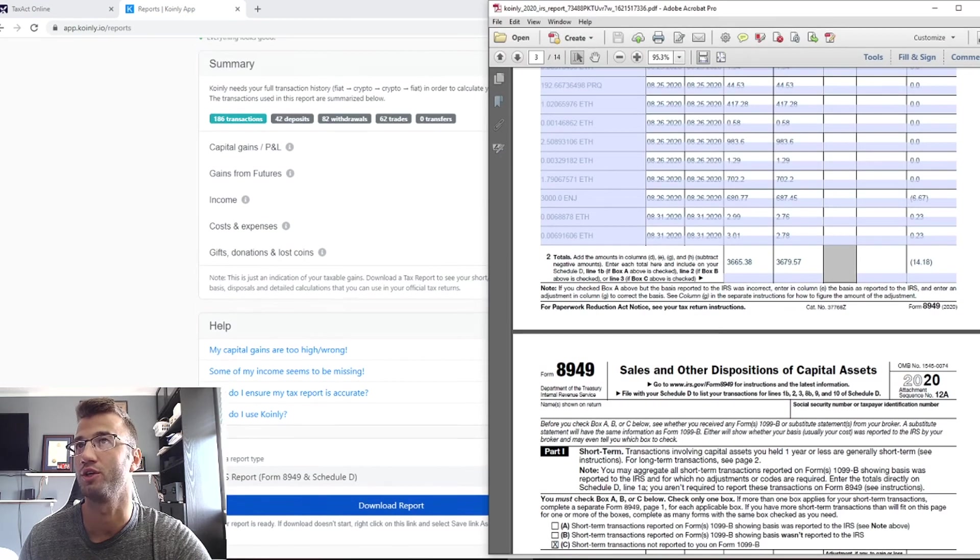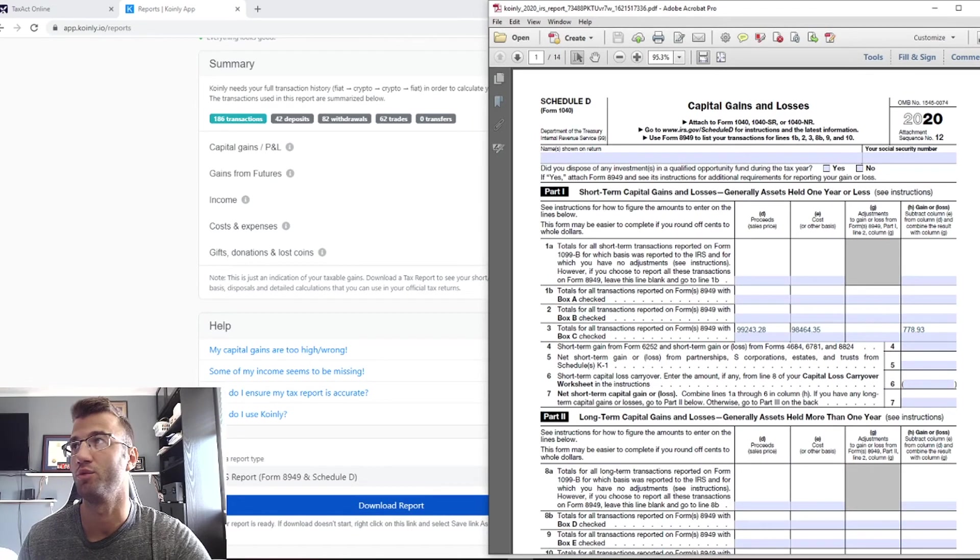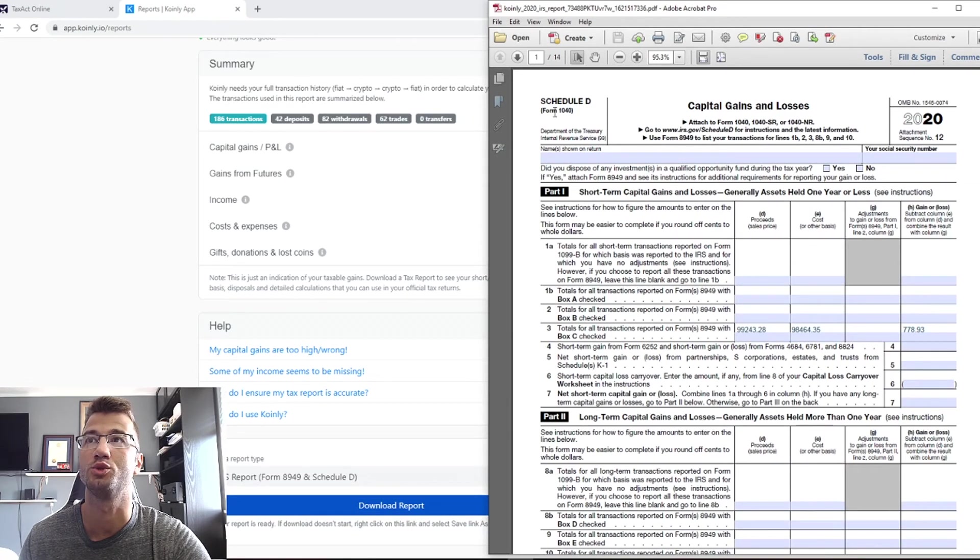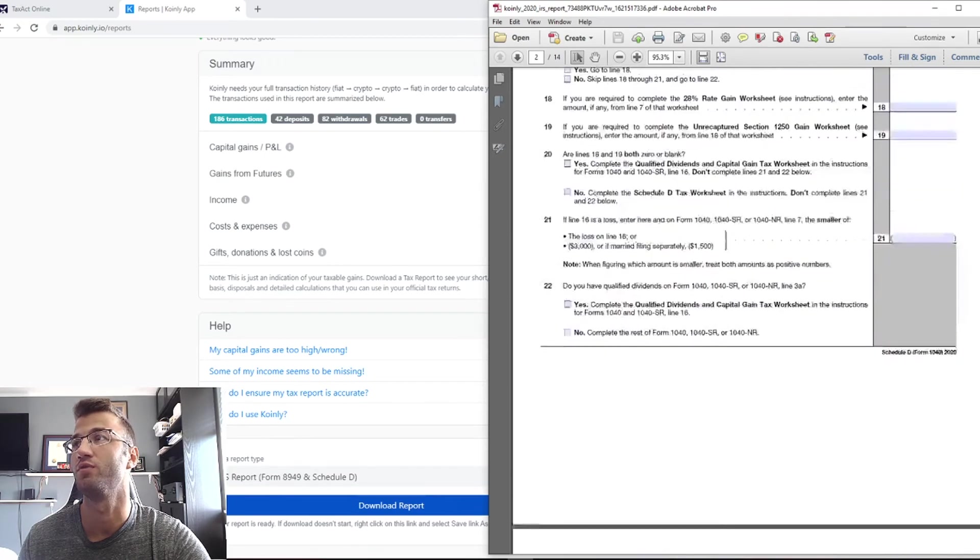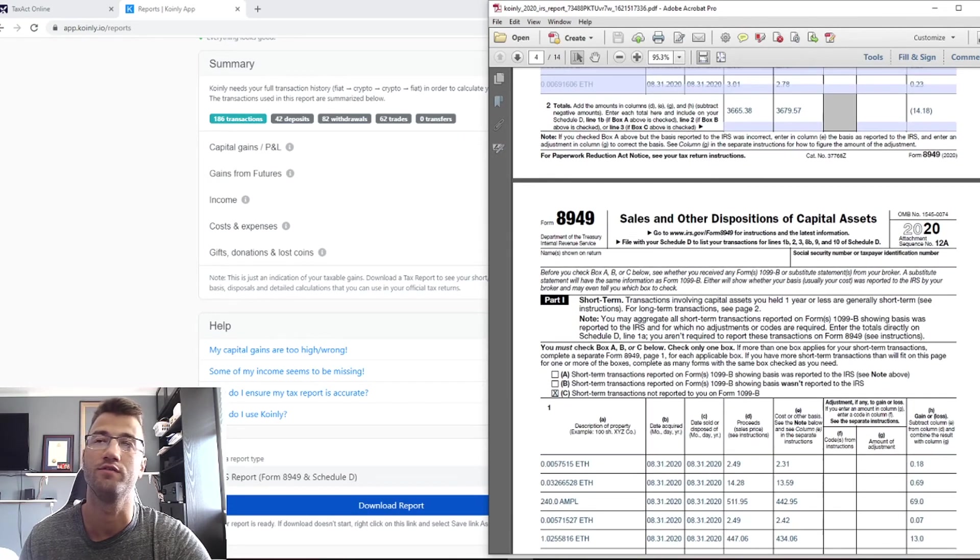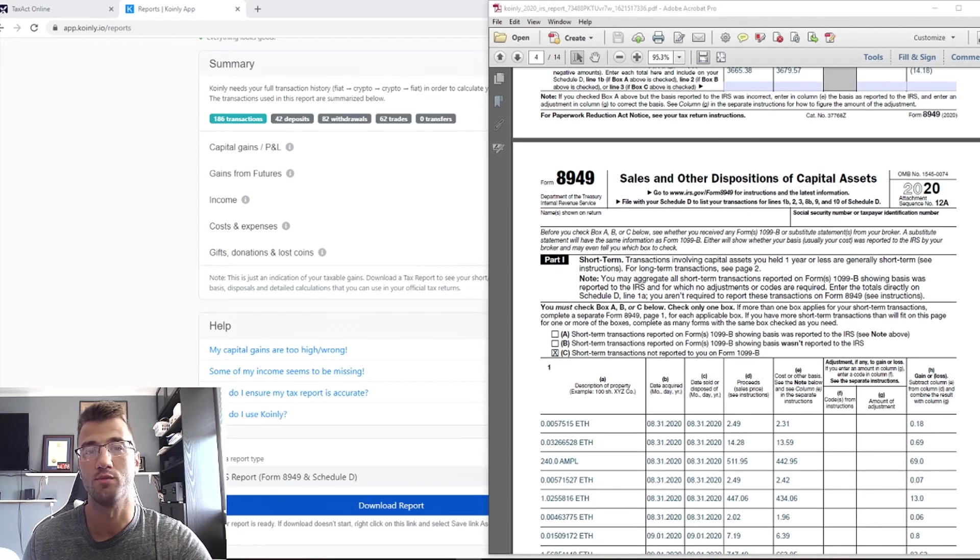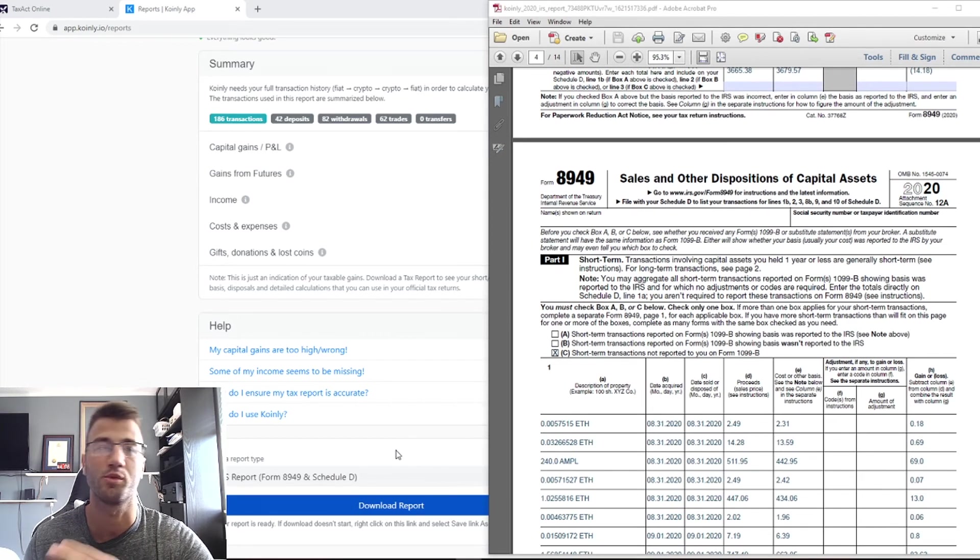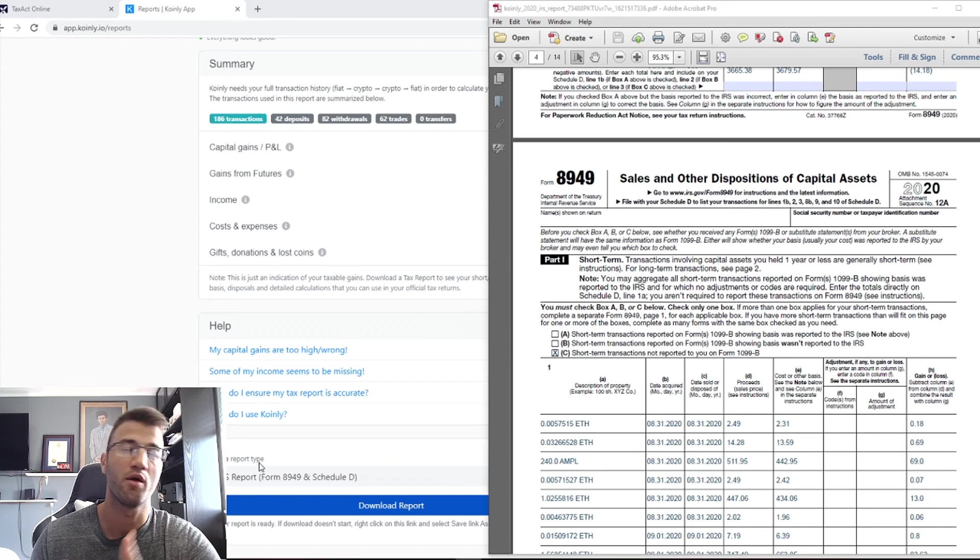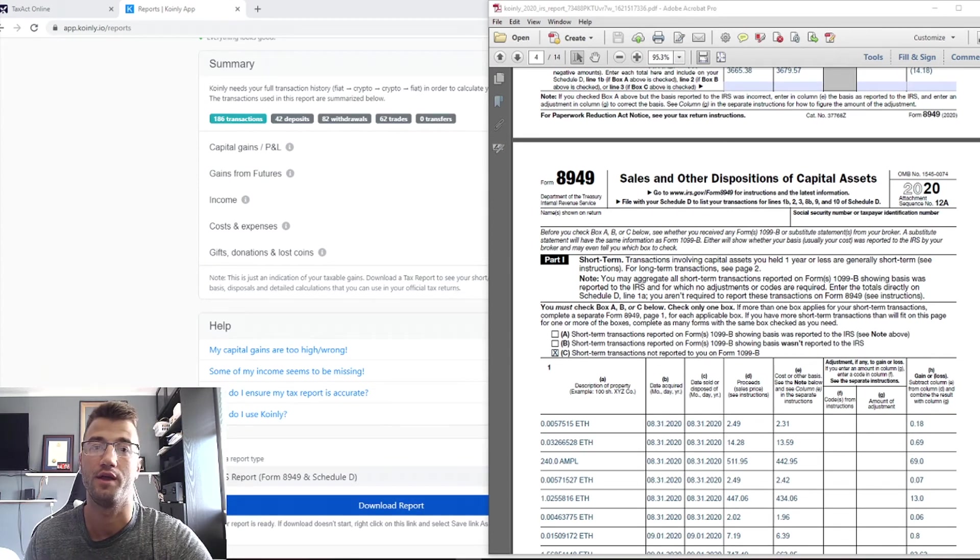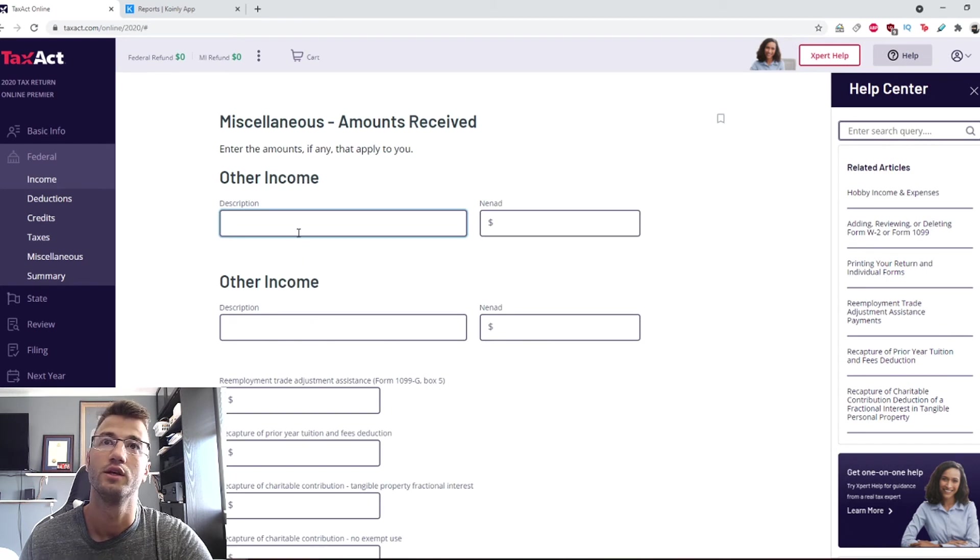It's also on this document, the Schedule D. It's a massive document actually, depending on how many transactions you have. It could be 10 plus pages. This is the Capital Gains and Losses Schedule D Form 1040. You also have the Form 8949. A small explanation: Form 8949 and Schedule D are separate forms, however Schedule D is a summary of the 8949.